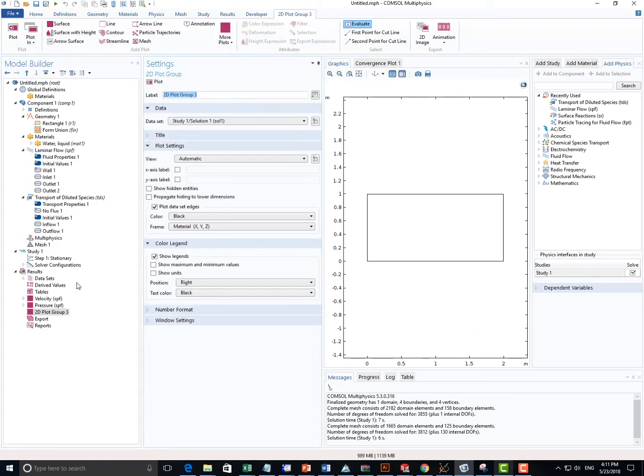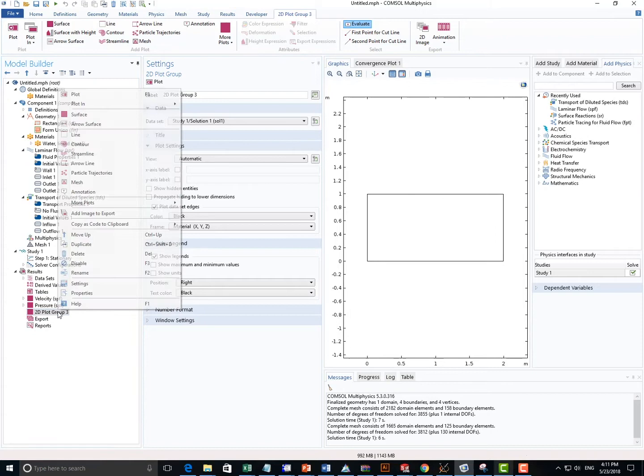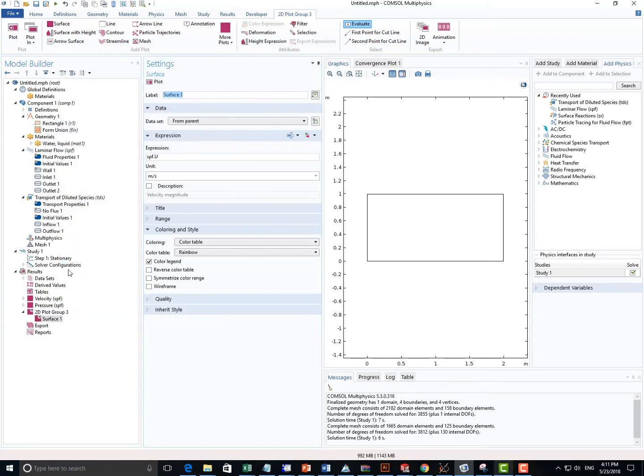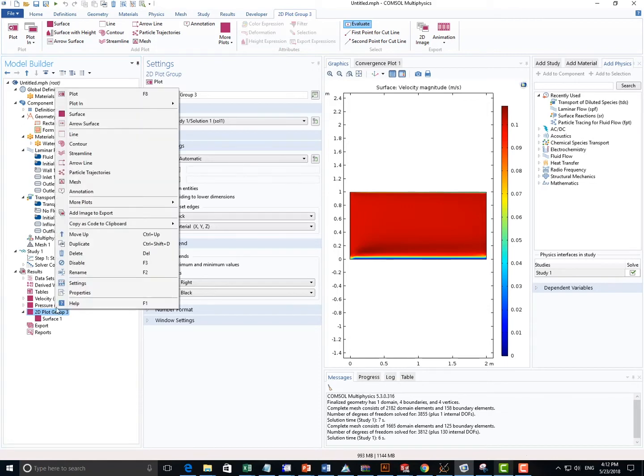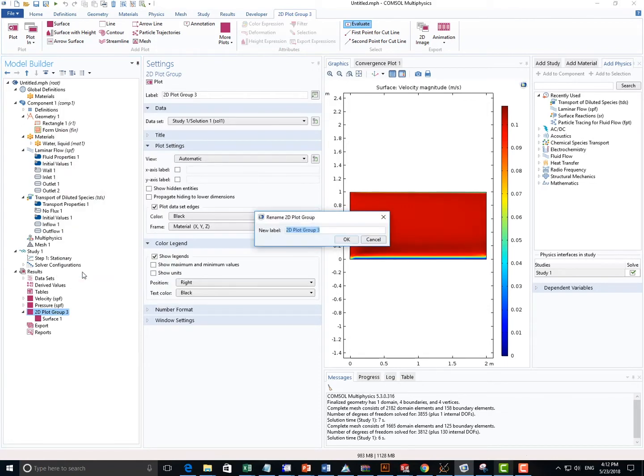And also I want to get a plot for the concentration, so I'm just gonna add a 2D plot group manually and add a surface, and I will change the name to be Concentration.